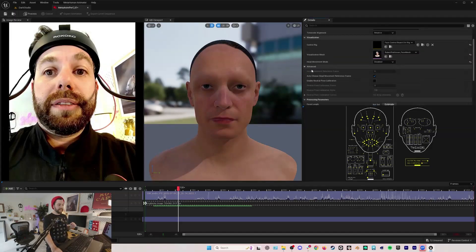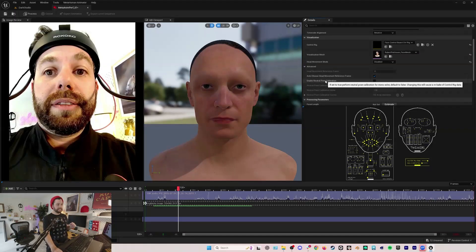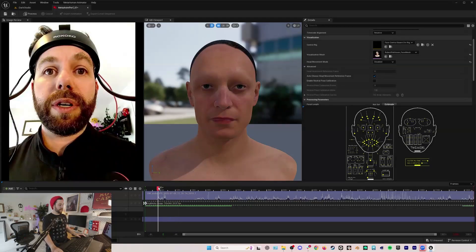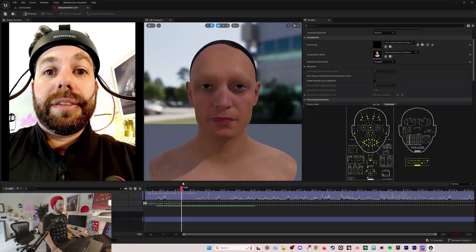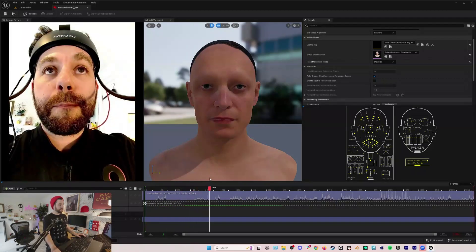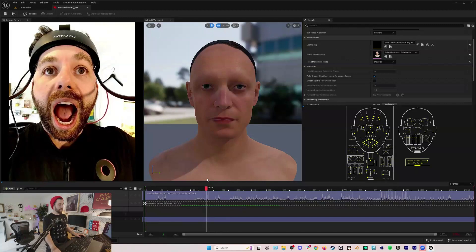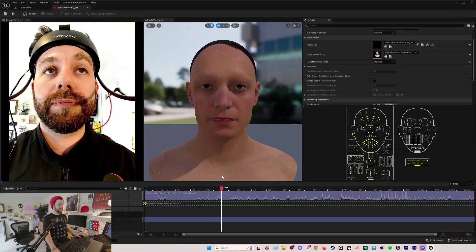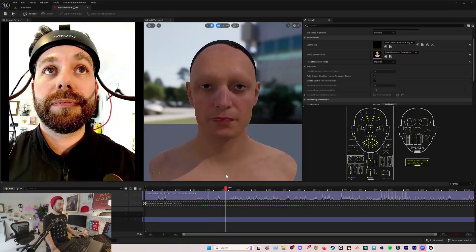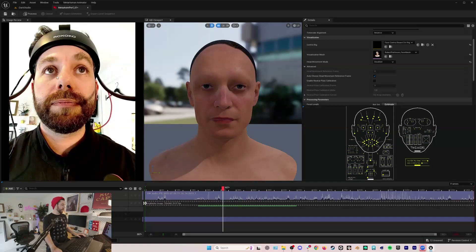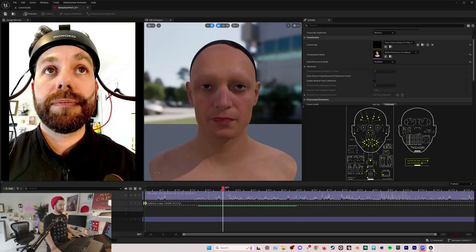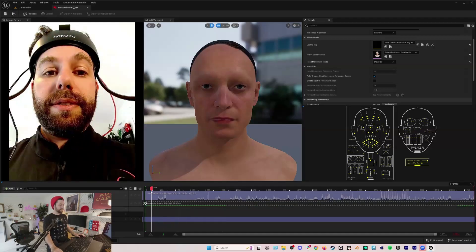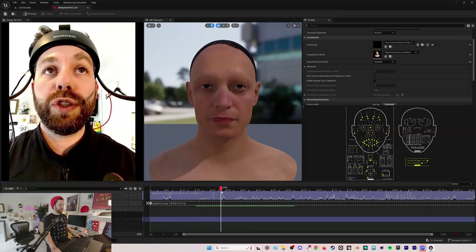Under advanced there's this enable neutral pose calibration. So when I went and I did my sync point, but then I also just did a neutral pose which was me just looking at the camera. It actually looks like I wasn't quite looking straight so I might try and find another one.